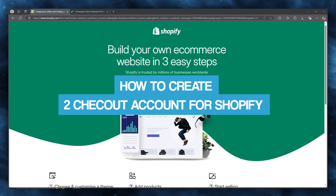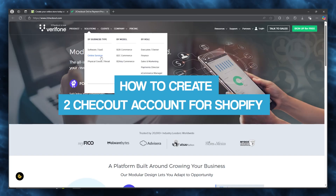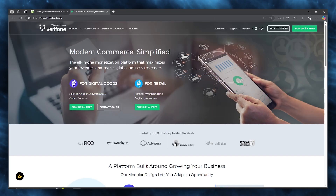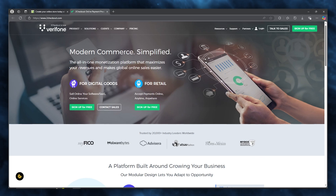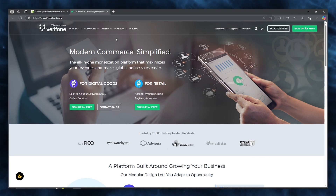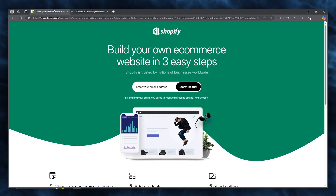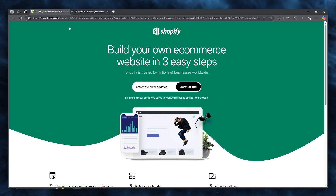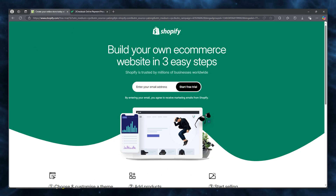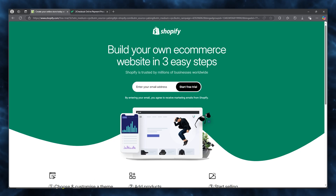In this video, we're going to be talking about 2Checkout and how you're going to be able to access it and set it up with your Shopify account in the easiest and most simple way. 2Checkout is about choosing the right payment gateway.